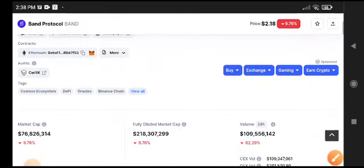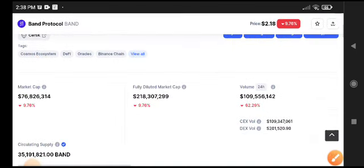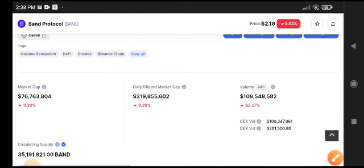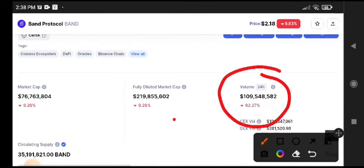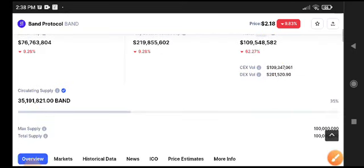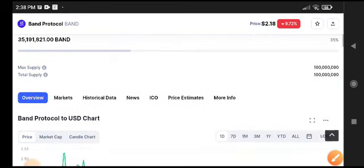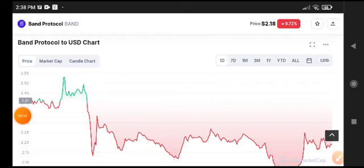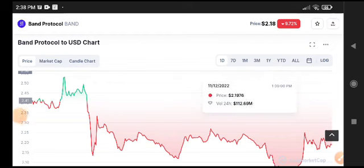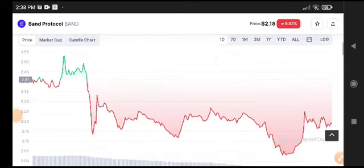If you look at the 24-hour trading volume, it's also going down. There's a possibility that Band Protocol will crash down. I recommend for everybody who wants to short Band Protocol that currently it's the best time to do short.